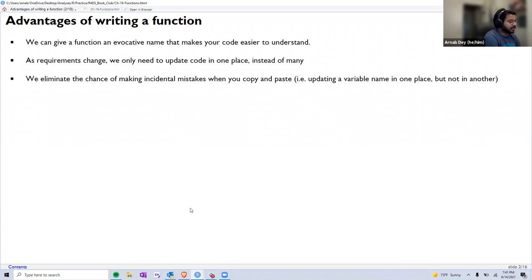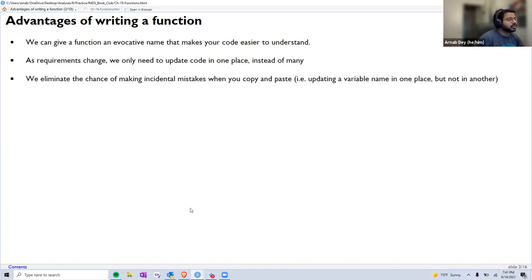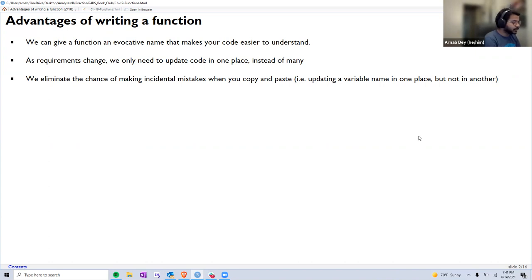A lot of times we use functions at multiple places. Suppose one parameter in a model changes — we can easily make the change in one place within the function and all our results can be updated in one code. The alternative to using functions is to copy-paste stuff many times and keep changing parameters, which can introduce a lot of avoidable errors.